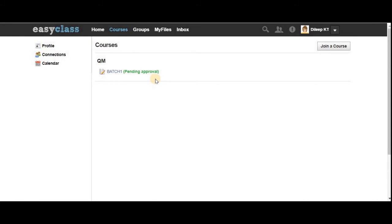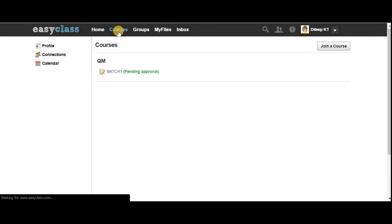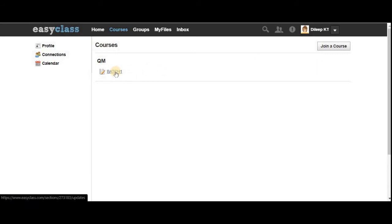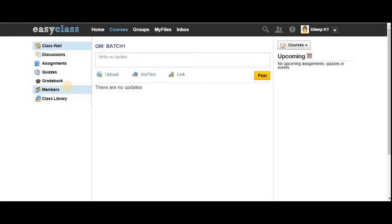I'm going to approve on the mentor side. After a moment, approval is done. Now if you simply refresh the page, you are now in the course. It became an active link and you can see various options on the left side.